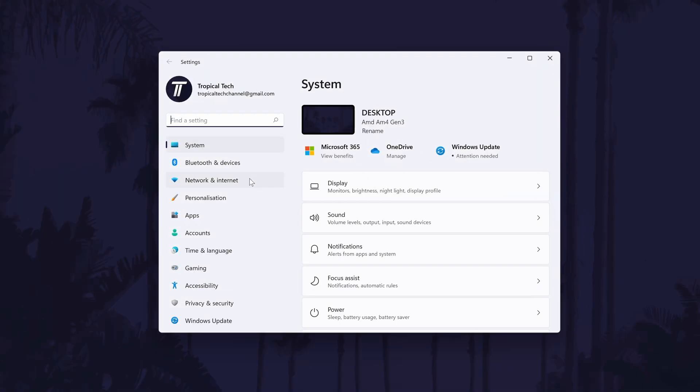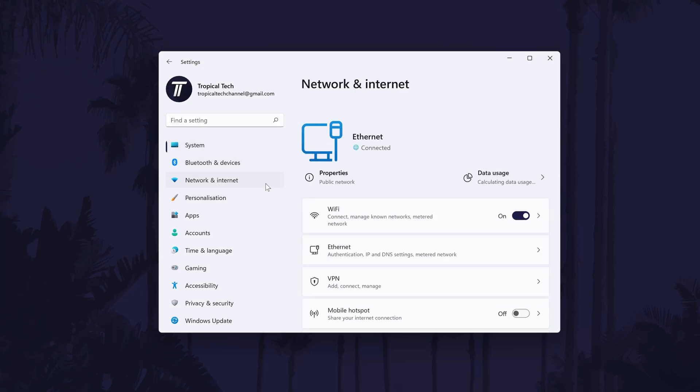In the settings, click on network and internet from the list on the left. In here, click on WiFi.